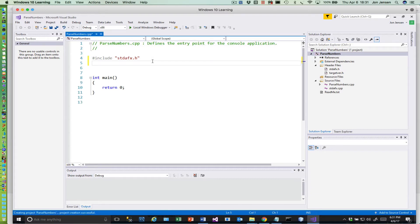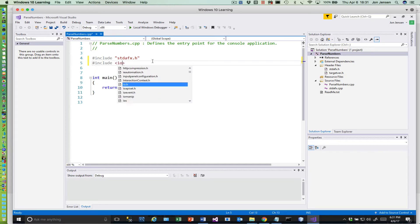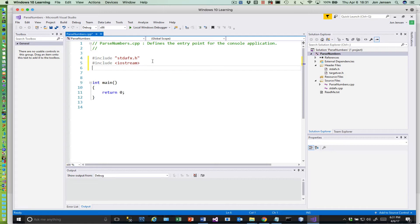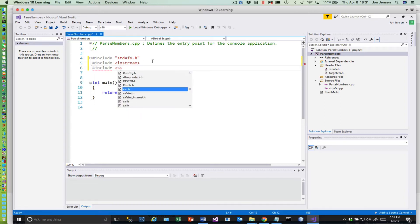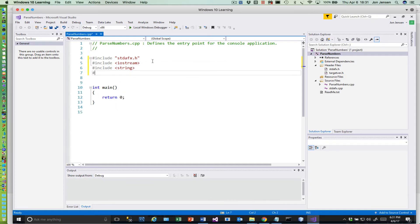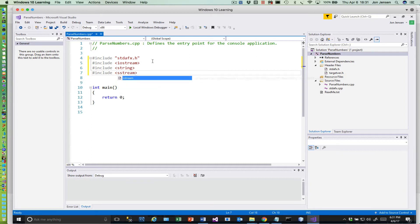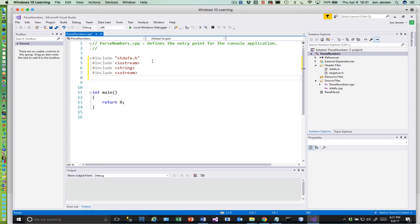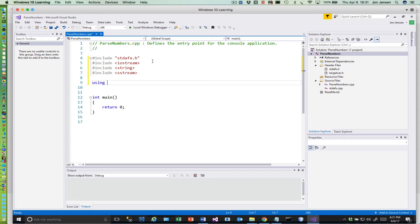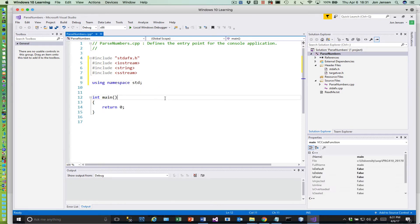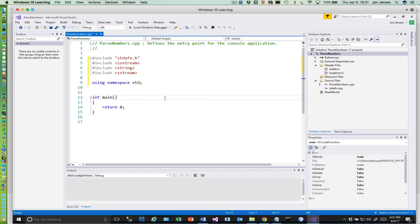And then we'll get started here in our coding. All right, so pretty standard little program here. And the first thing I'm going to do is do some includes: iostream, string, and sstream. And then we'll put a using statement in here just to make it a little easier for us to do things.